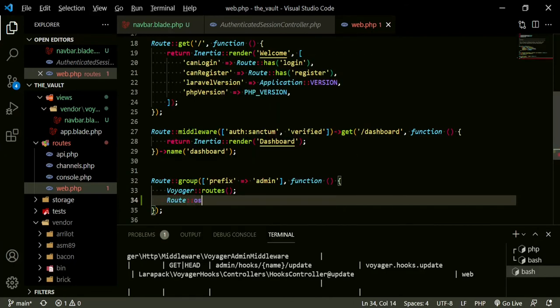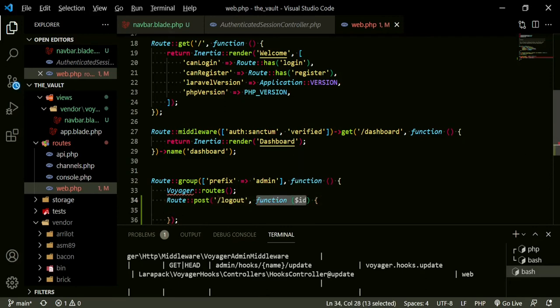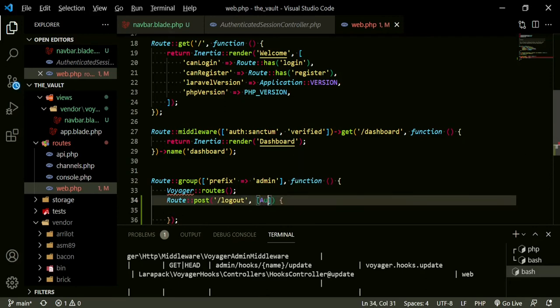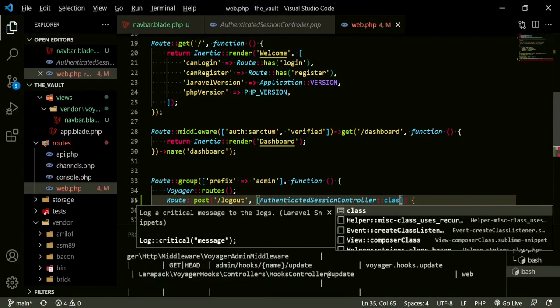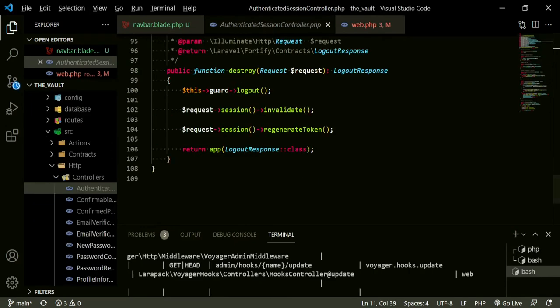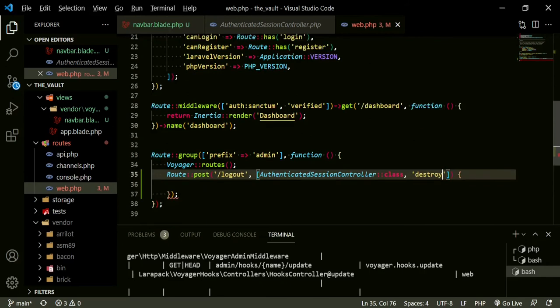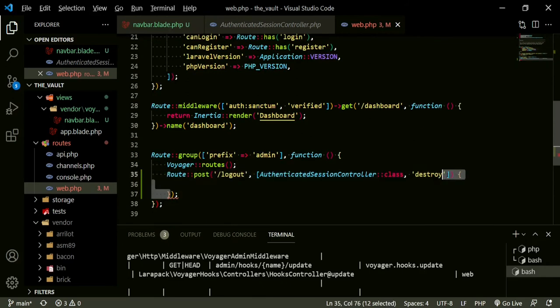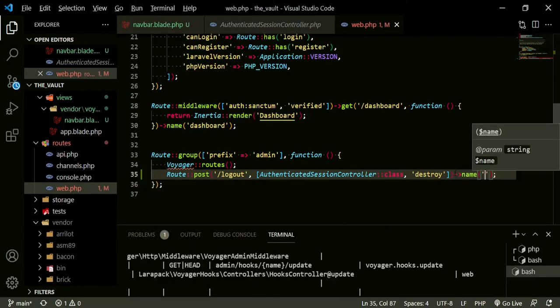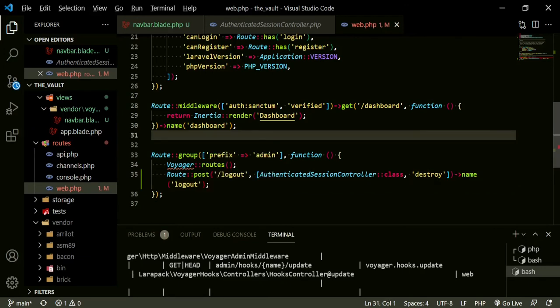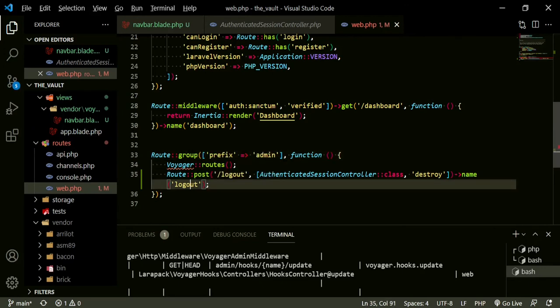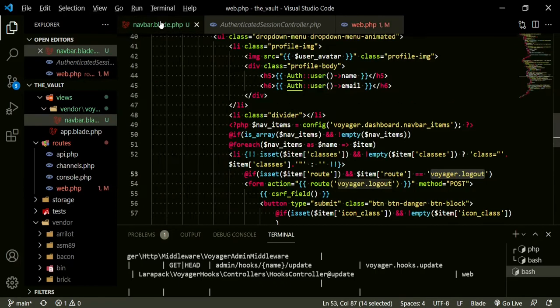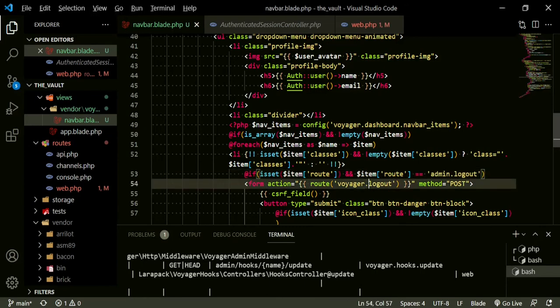How we would do that is go back to the web.php. We can now, under this route, the voyager routes, we can type route post, and it's going to be logout, and this is going to be authenticated session controller class, and I think it's destroy. Now we can rename this logout. What's going to happen is the route will now be admin logout instead of voyager logout. Let's head back to the blade file, and in here, instead of voyager logout, we can now put admin logout, and then the form action is going to logout.